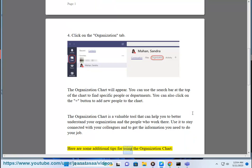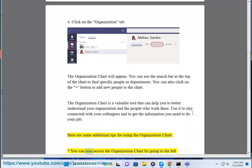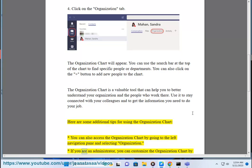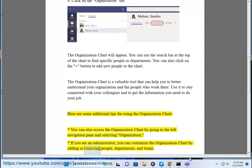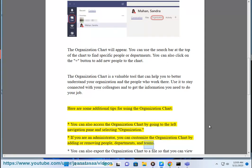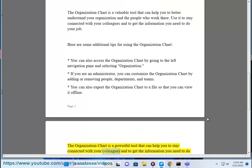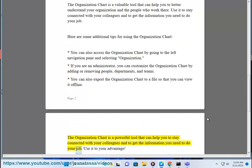Here are some additional tips for using the organization chart: You can also access the organization chart by going to the left navigation pane and selecting Organization. If you are an administrator, you can customize the organization chart by adding or removing people, departments, and teams. You can also export the organization chart to a file so that you can view it offline. The organization chart is a powerful tool — use it to your advantage.